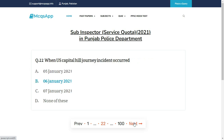When did the US Capitol Hill incident occur? The right answer is B: 6 January 2021.